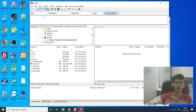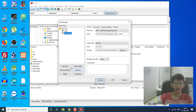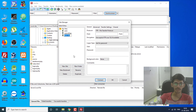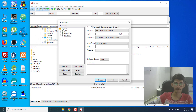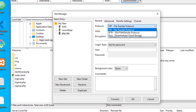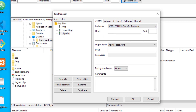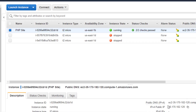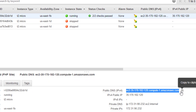To connect to our server, we are going to select here a new site and give it the name 'php site'. Now we have to select SFTP — that is SSH File Transfer Protocol — and here we have to give the hostname, which is this one.